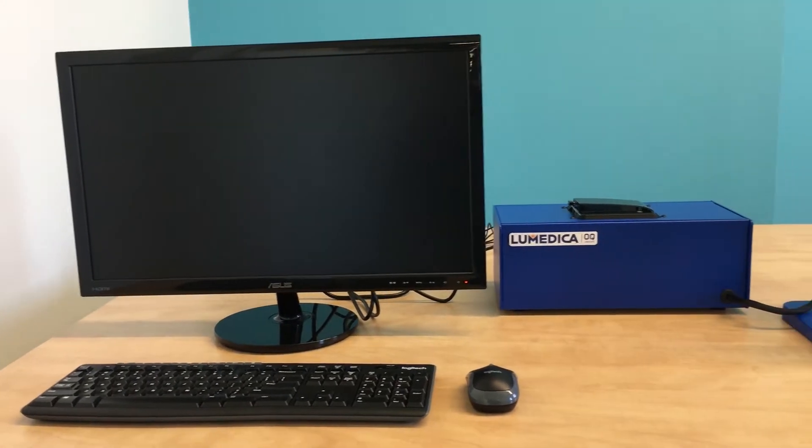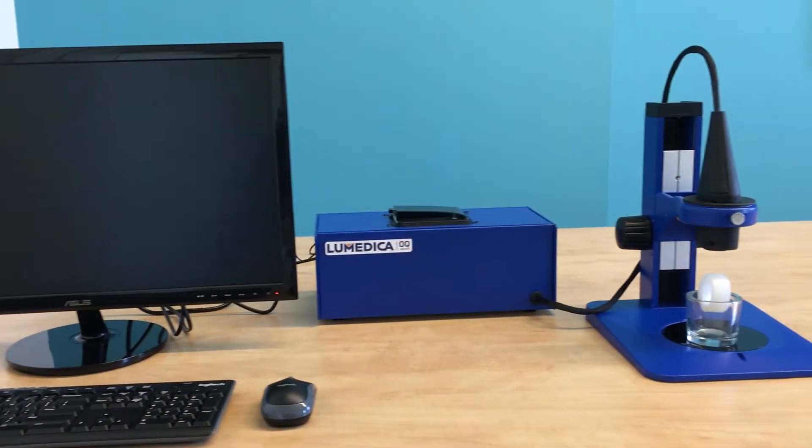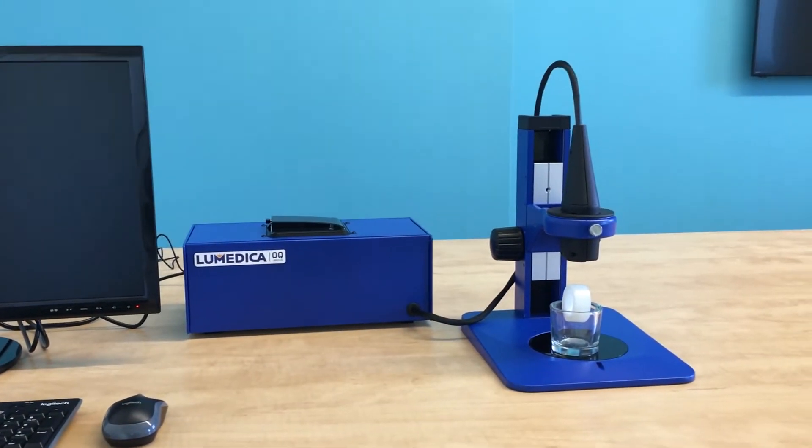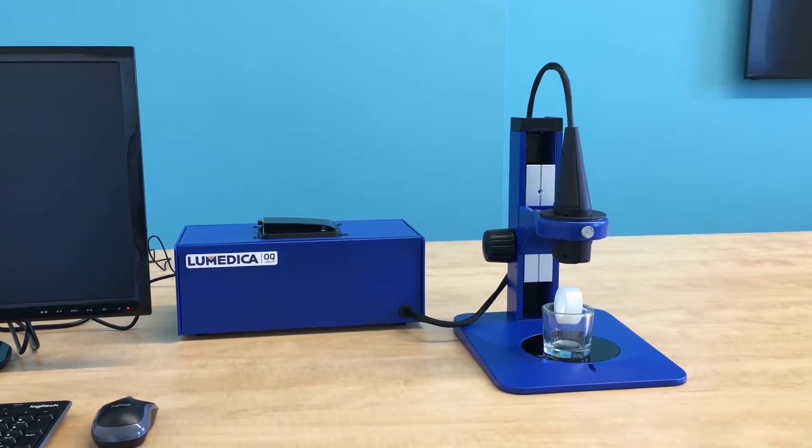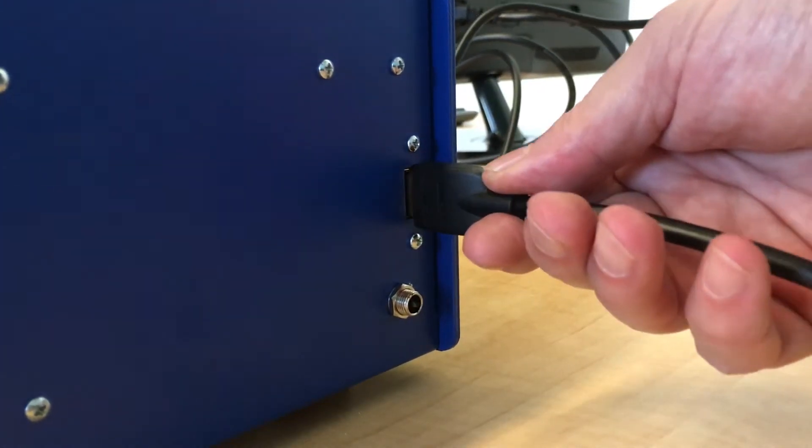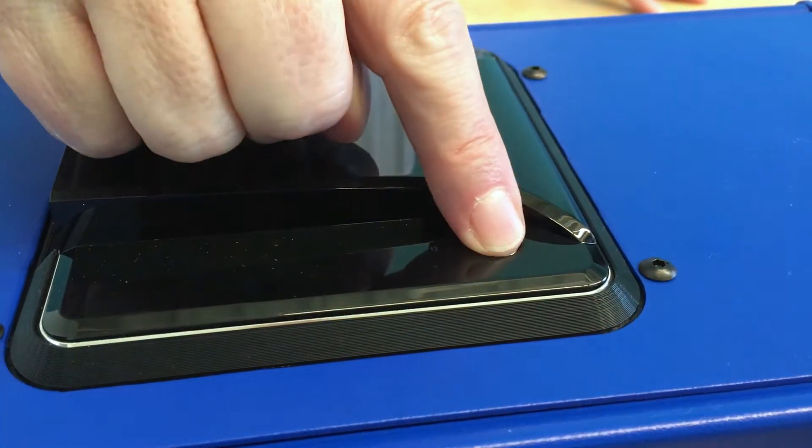The OQ Labscope ships complete for under $10,000. To be clear, that's a whole OCT system. You get the optical engine and an integrated Windows bootable computer. Right out of the box, all you have to do is plug in a cable, push the button, and you boot it up just like a regular computer.